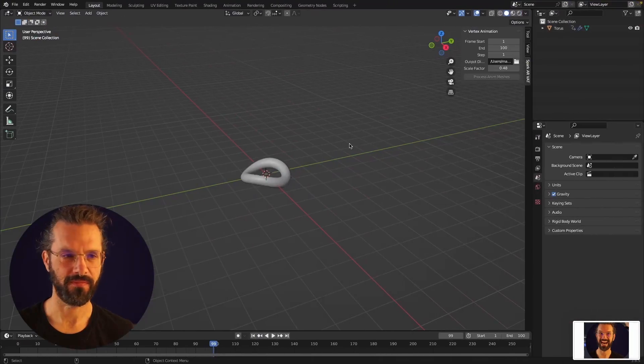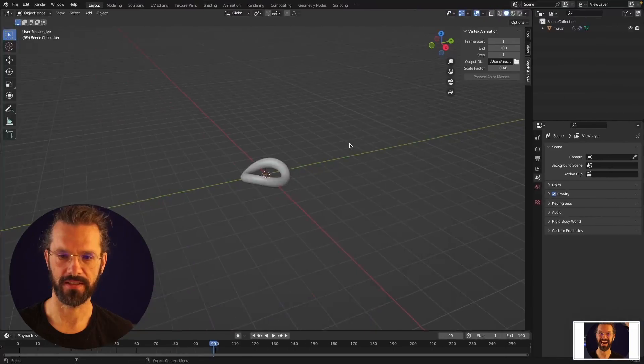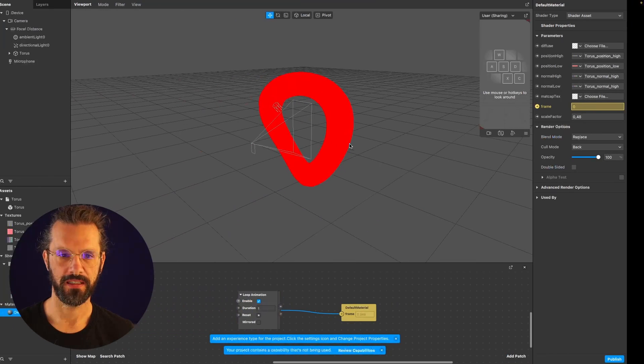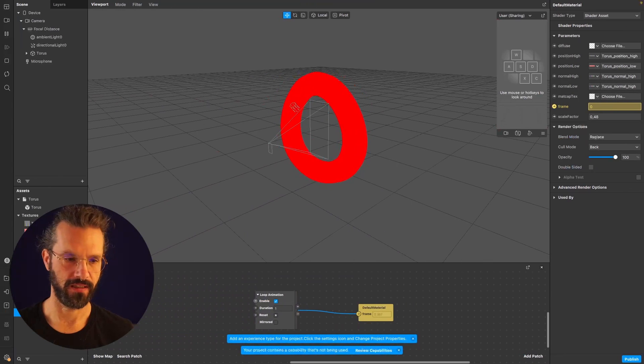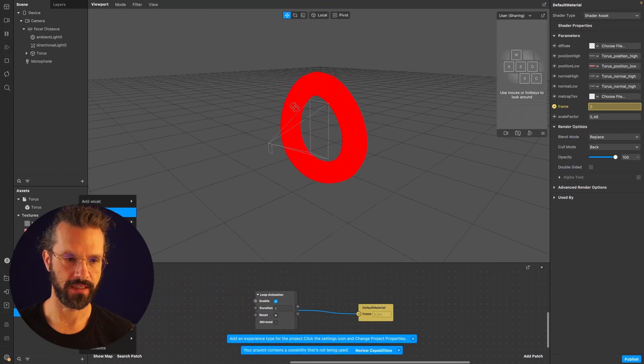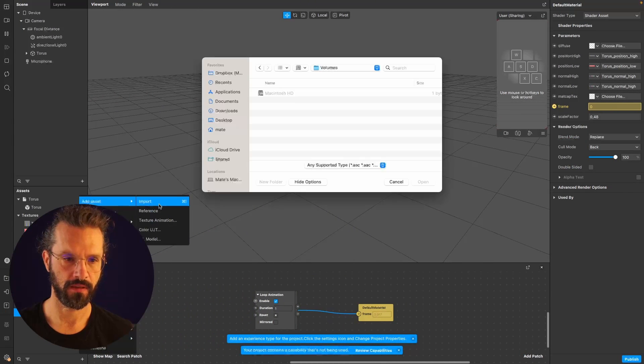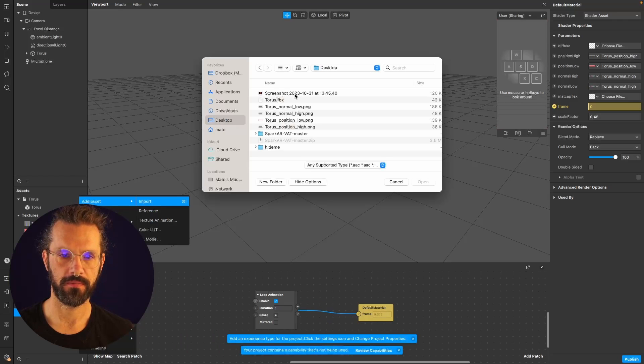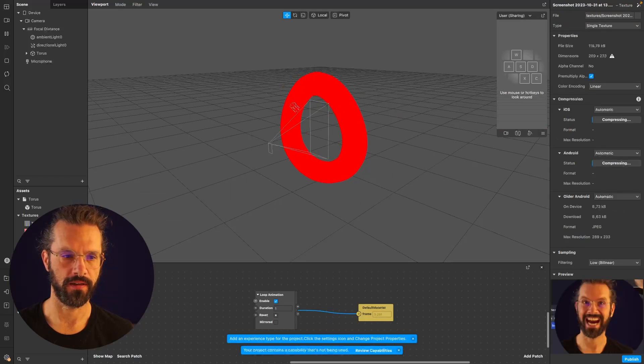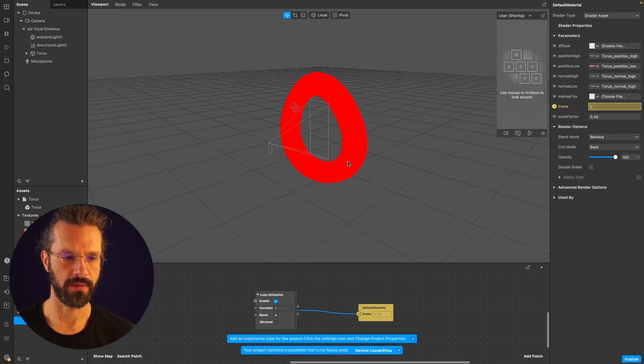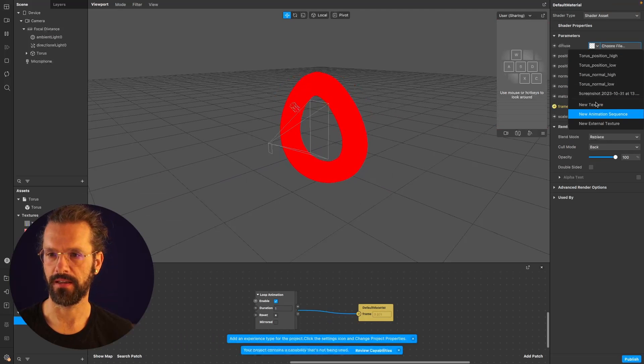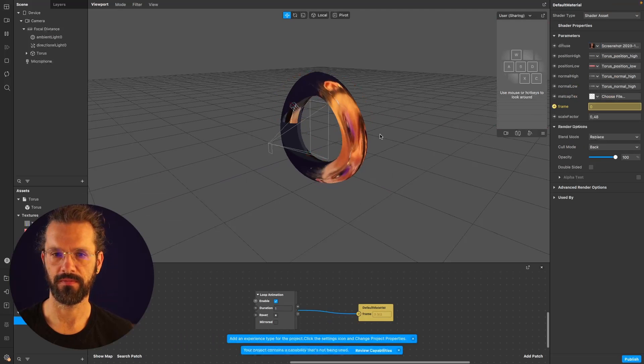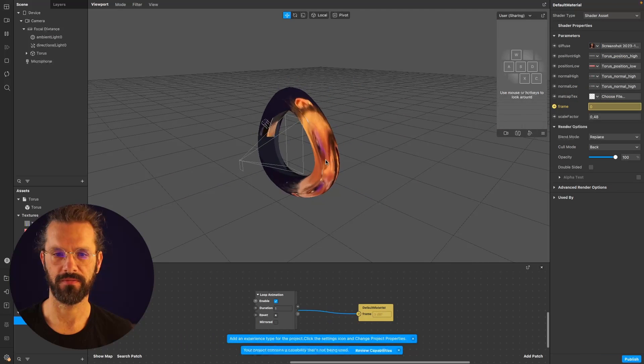Drag it in here, select it from the desktop, and then in the material you can assign that texture and it works.